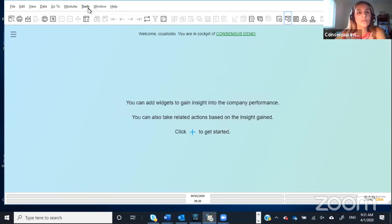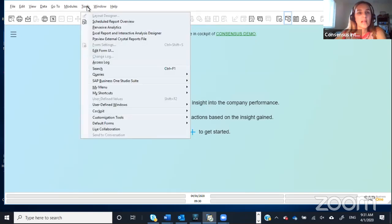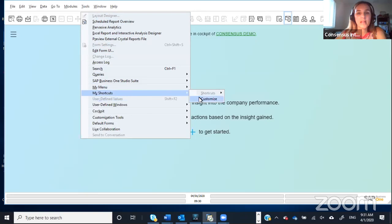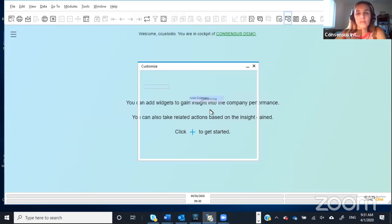To do that, you need to go to Tools, and then under Tools, you'll go to My Shortcuts, and then you will click on Customize.